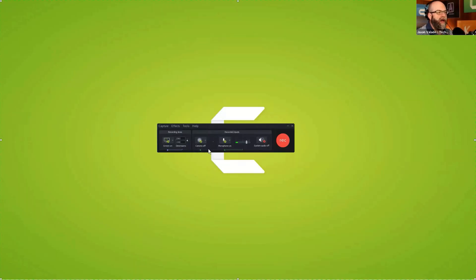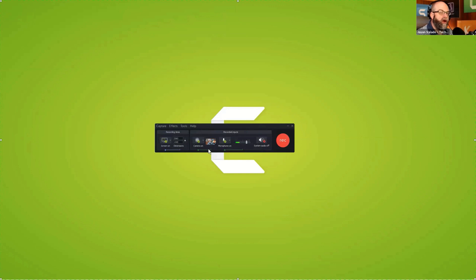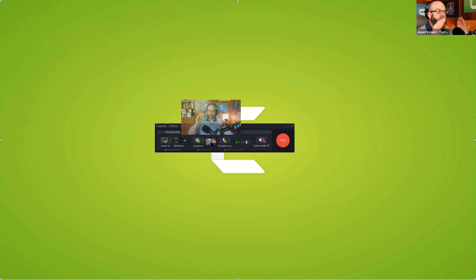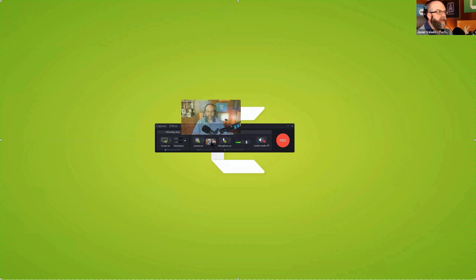When you turn the camera on and you have one selected in the Camtasia recorder on our Windows side, which is this machine, if you hover over it, you can see exactly where the webcam is placed.